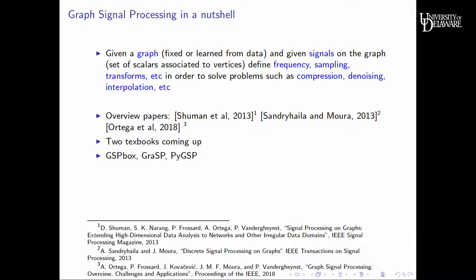In one-line summary: given a graph — either fixed or learned — and signals living on that graph, we define notions of frequency, transforms, filters, and sampling. We then use these to solve problems such as compressing data on the graph, denoising, finding outliers, classification, interpolation, and sampling. There are several overview papers including one appearing in May, two textbooks coming up, and MATLAB and Python toolboxes available so you can try these things with existing code.